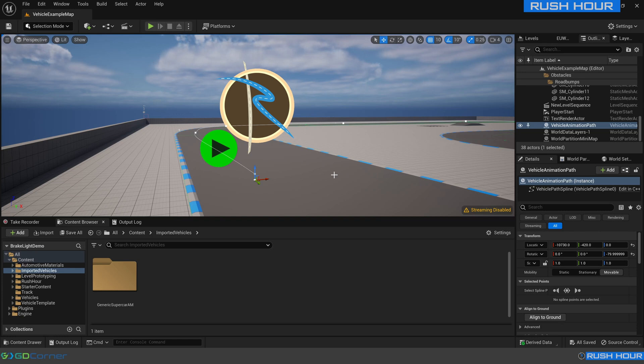Hello, today I'm going to show you how to use custom light materials to work with the new brake light recording system within Rush Hour.